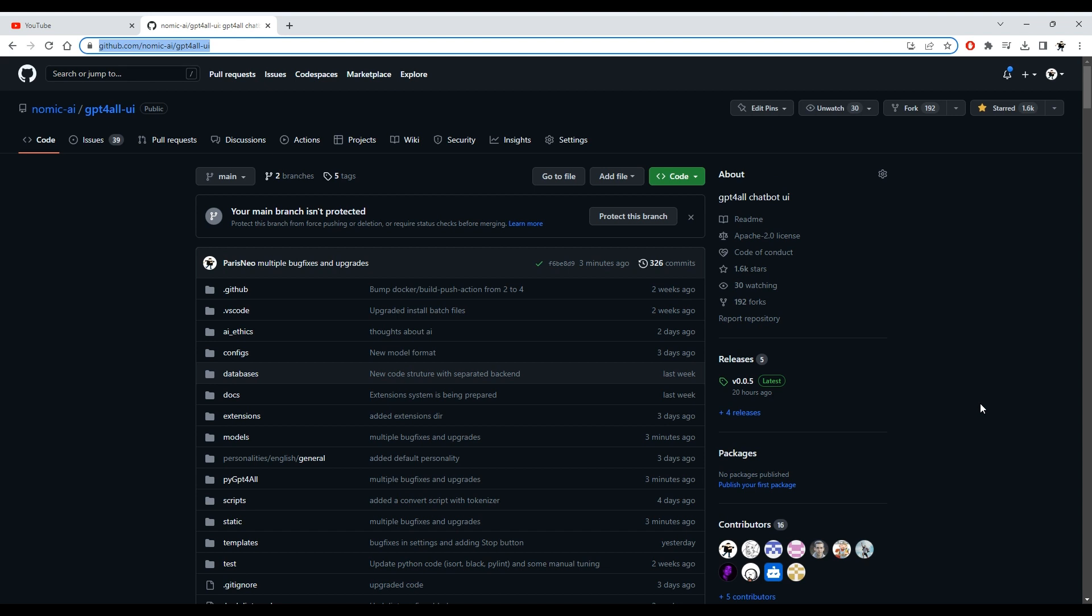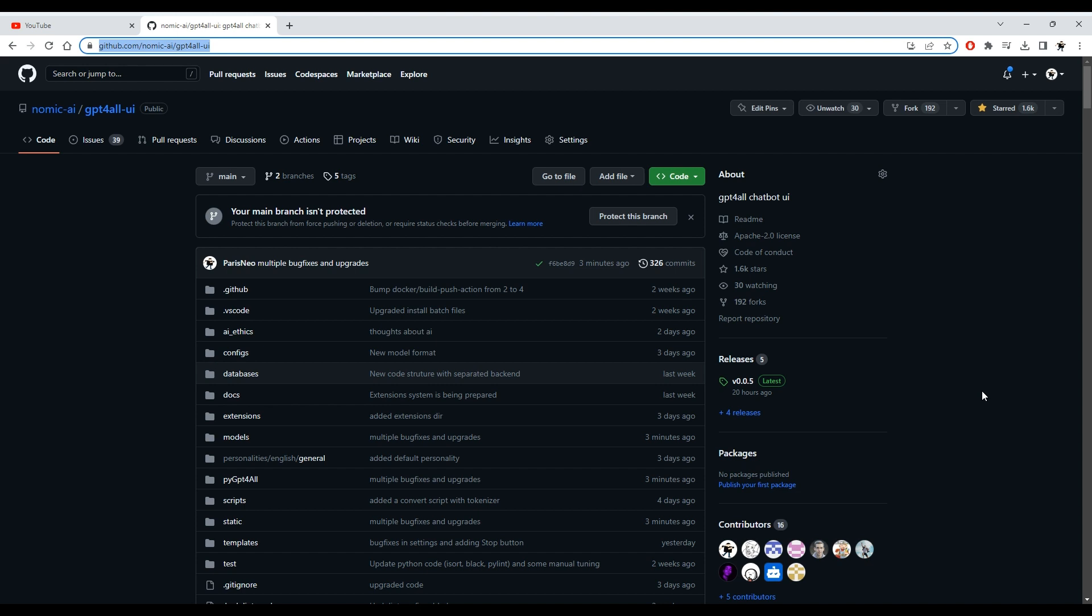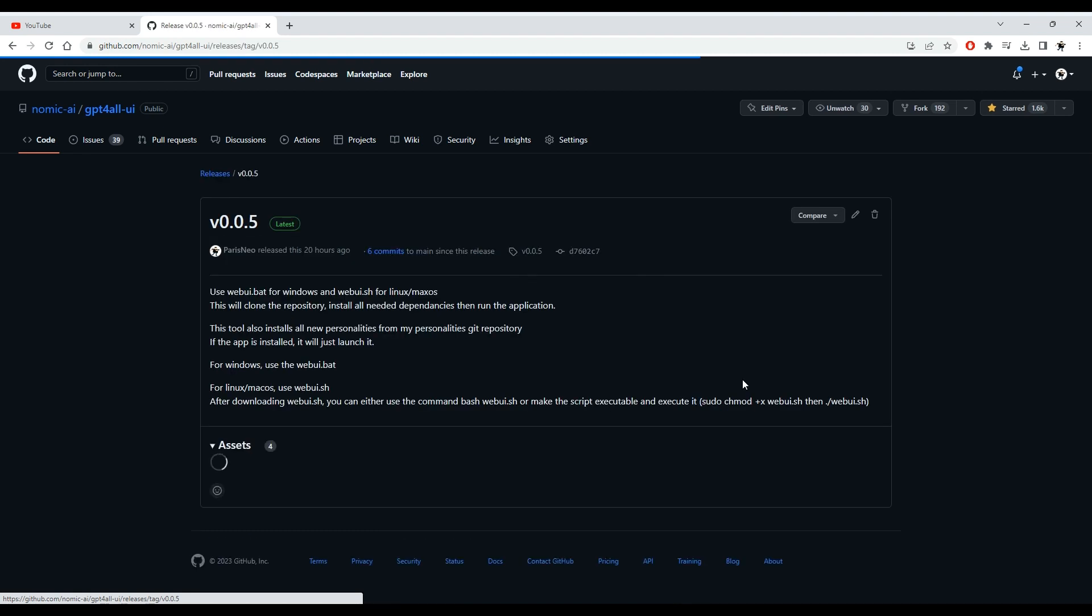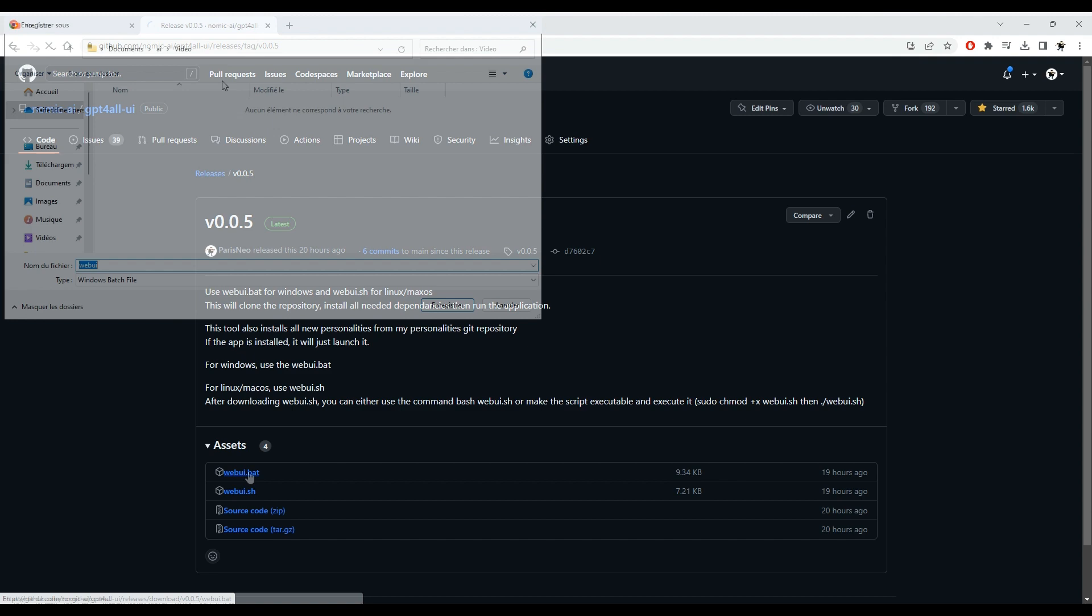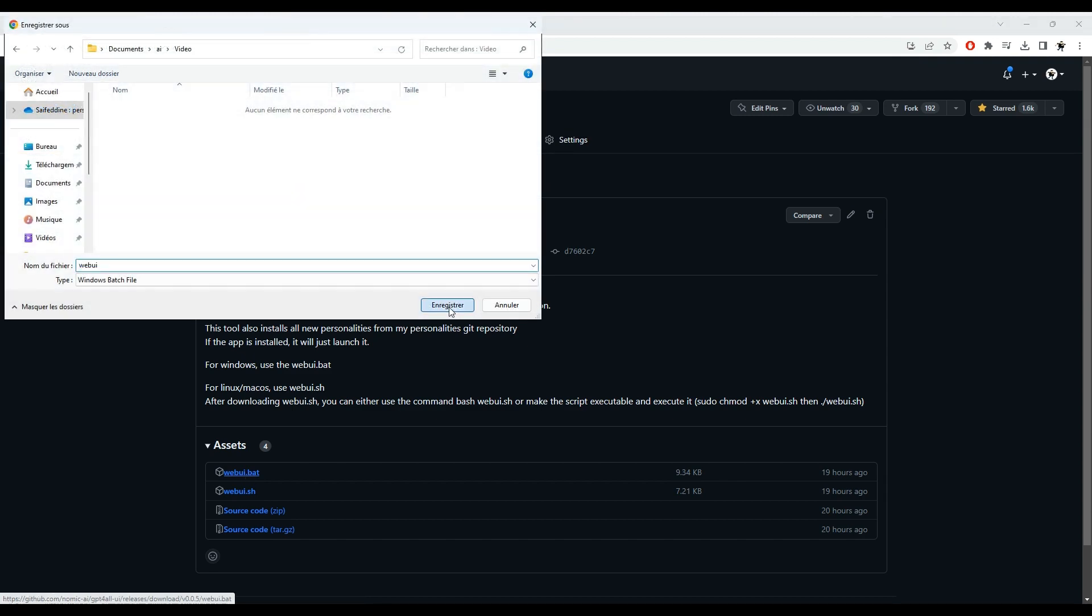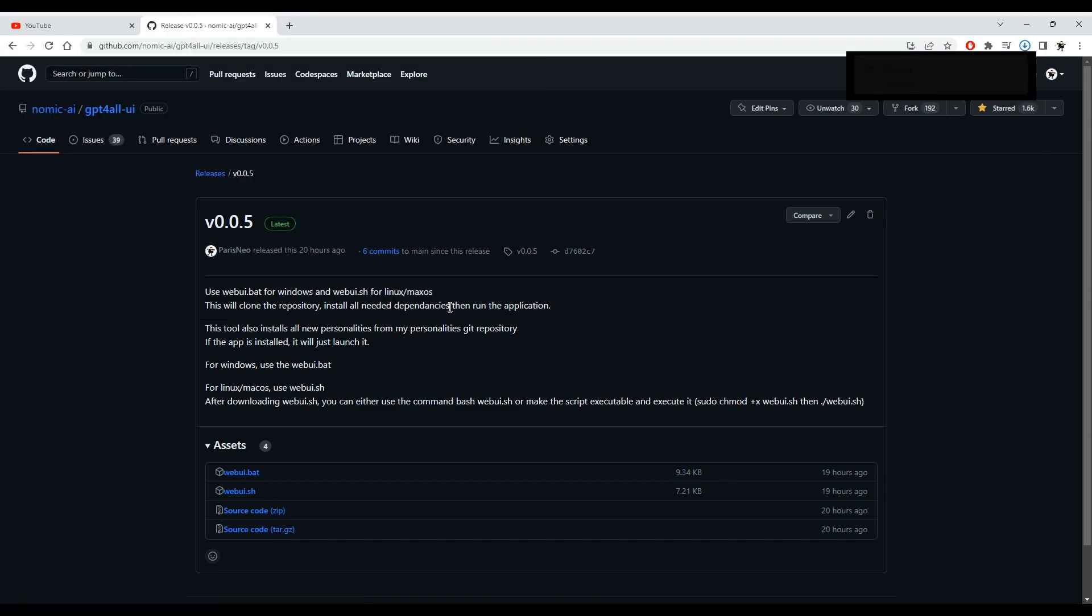Let's start with the installation procedure. To install the latest stable version of the application, go to the repository and press the latest release. Depending on your platform, download webui.bat or webui.sh. Once downloaded, just run the script and follow the instructions.